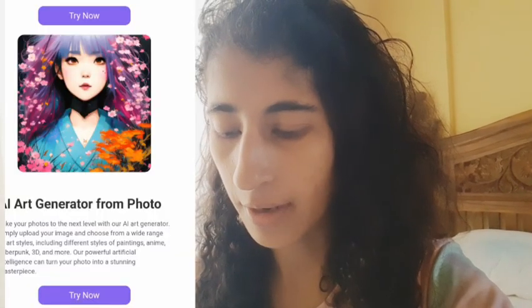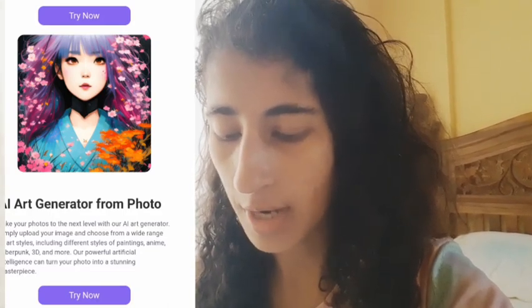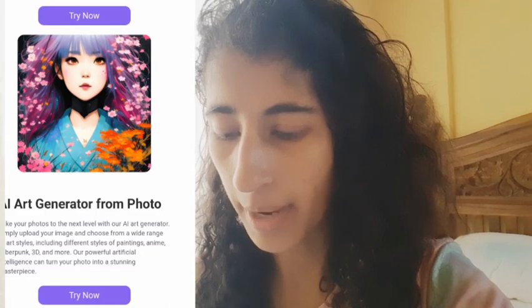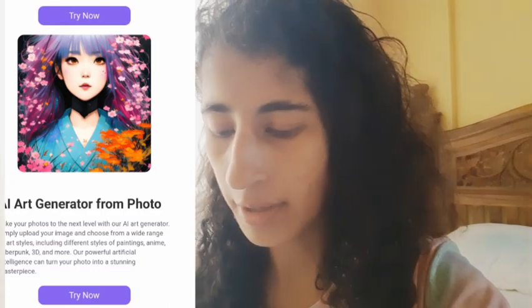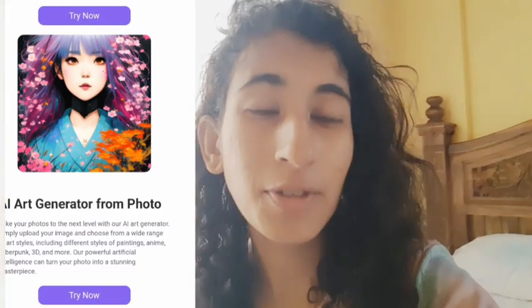AI art generator from photo — take your photos to the next level with their AI art generator. Simply upload your image and choose from a wide range of art styles, including different styles of paintings and cyberpunk. That means you can create your photo into an AI art and create a masterpiece out of that.